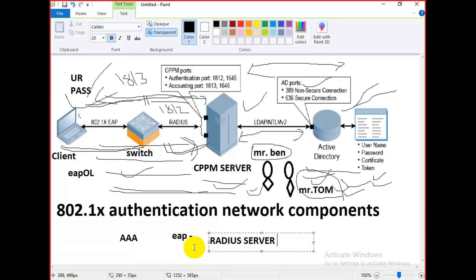A key feature of RADIUS is that it guarantees only valid users connect to the network. RADIUS servers are the decision point for devices requesting access to the protected side of the network.